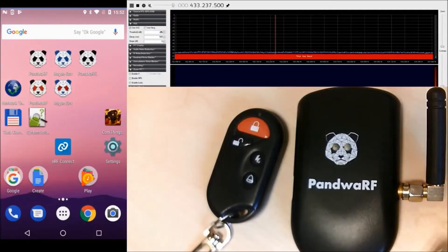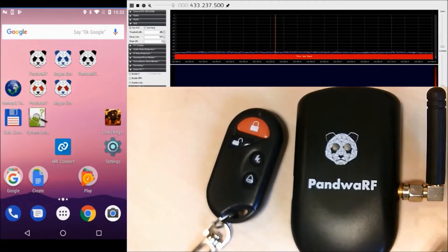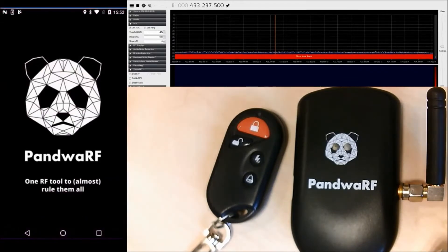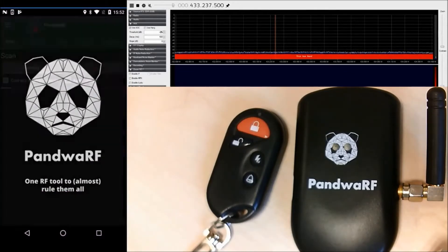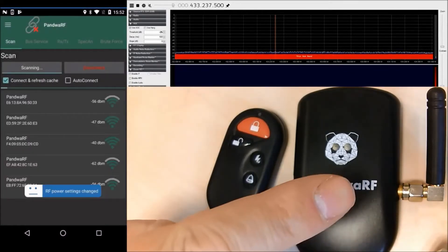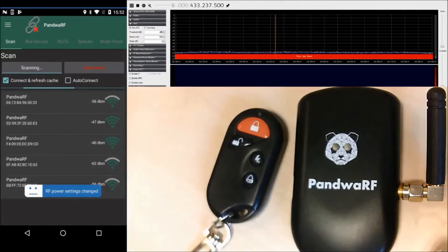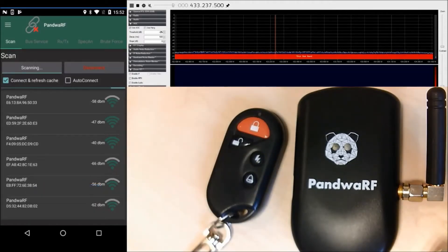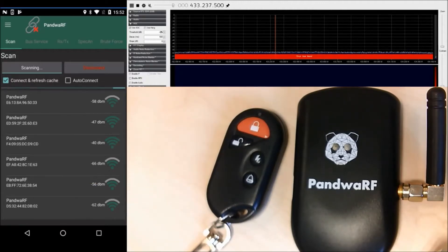Hello, in this video I'm going to show you how to perform a replay attack on a remote control using PandoraRF. So I'm starting the application. In this setup we have a remote control which is here, the PandoraRF which is here connected via Bluetooth to our Android application. We also have on the top right of the screen RTL-SDR showing what's going on on the RF.